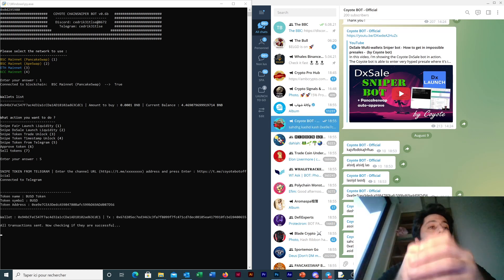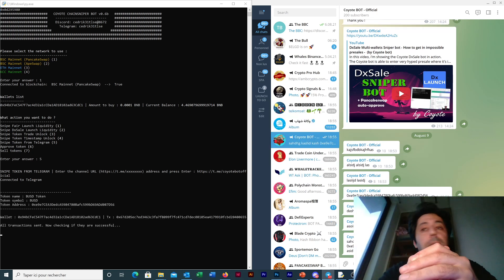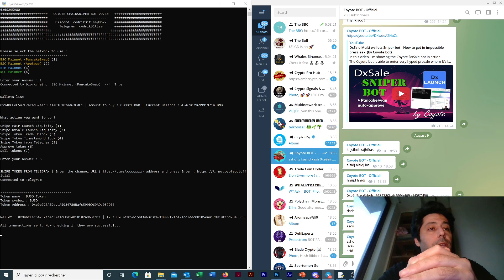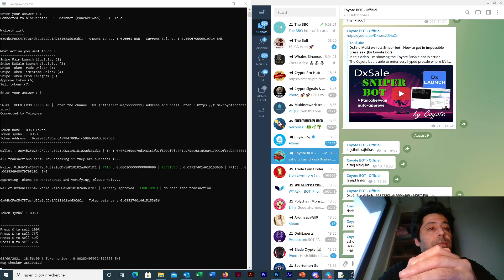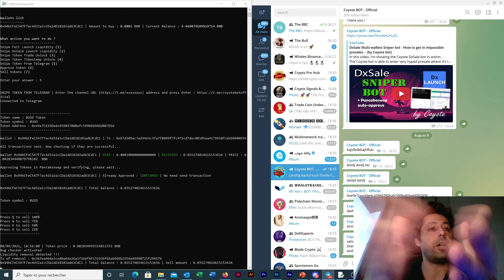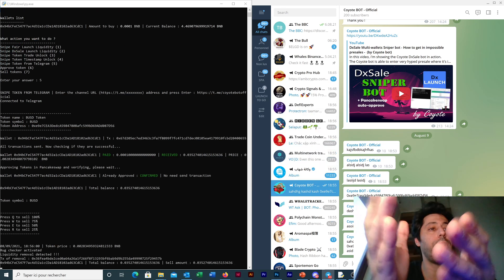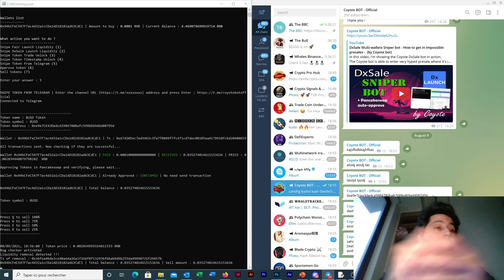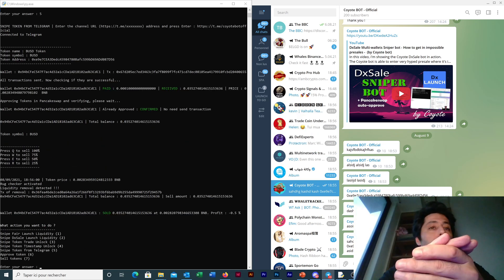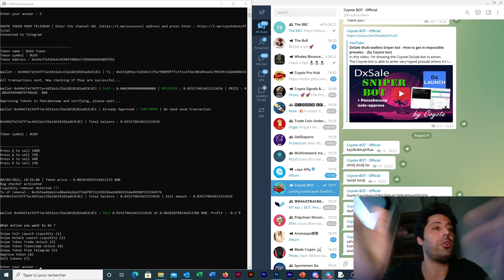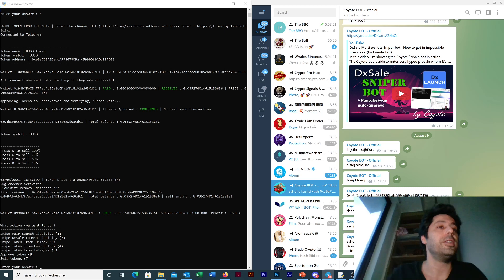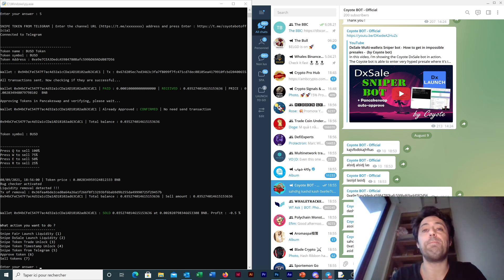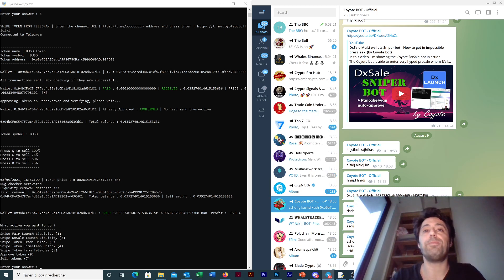Voila, so now it's bought and I detect a liquidity removal because it's the USD, so it sold immediately. Okay, voila that's on.